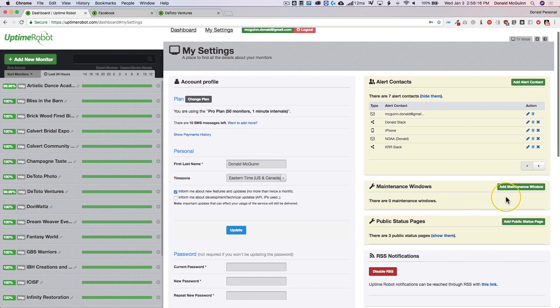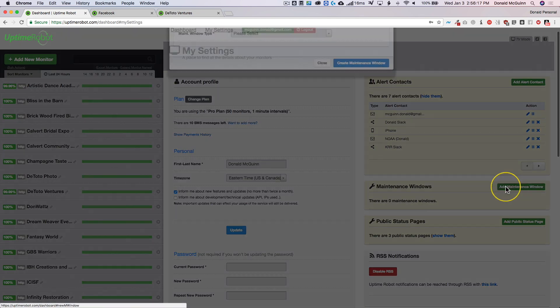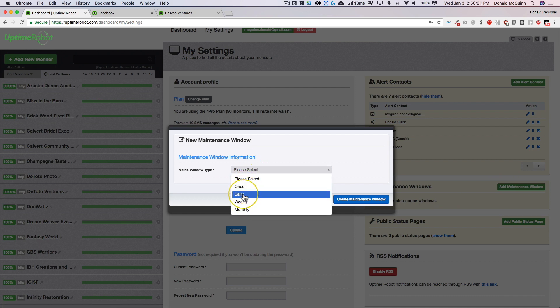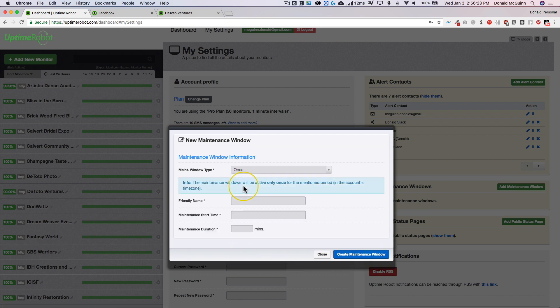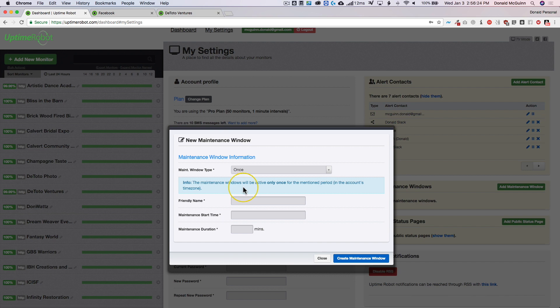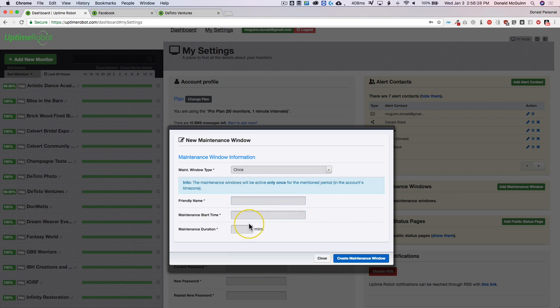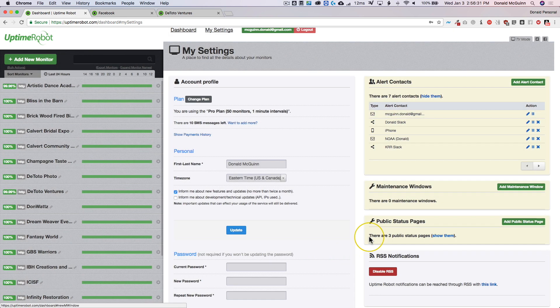You have your maintenance windows. So if you want to add a maintenance window, you can do it once daily, weekly, monthly, depending on if you know your host is going to be down. You do your start time and then how long it's going to take.